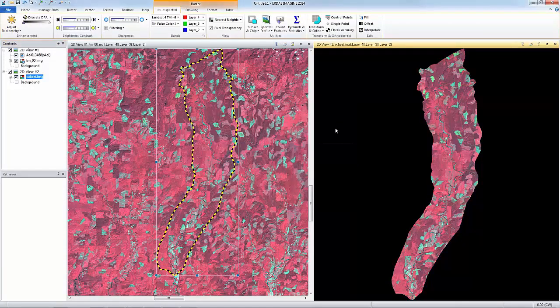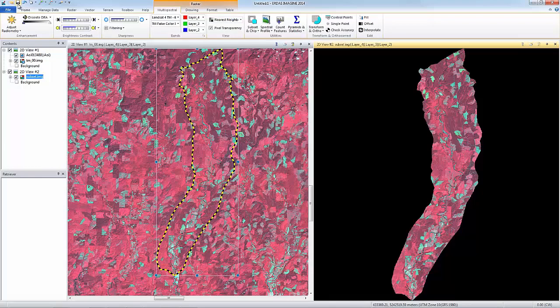The breakpoints that define the stretched pixel values are now applied to the subset image and the colors look identical to the original image. I can now save the image with the breakpoints so each time I load this image, the colors will look identical to the original image.